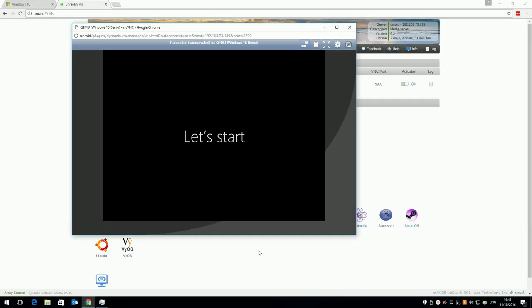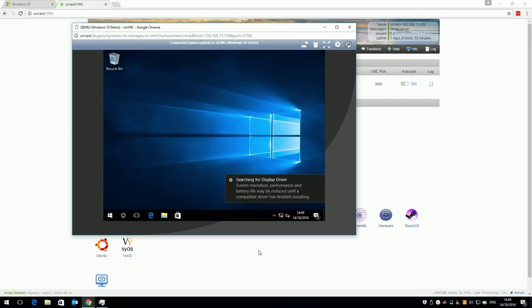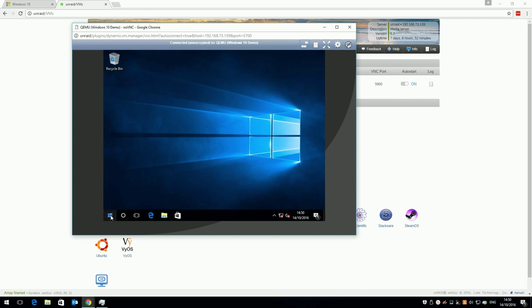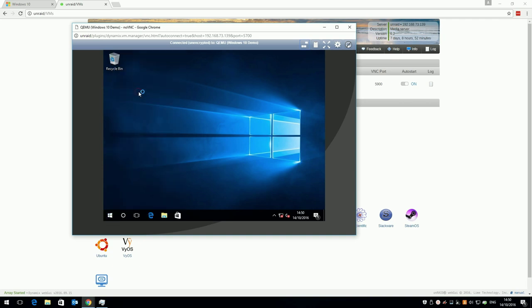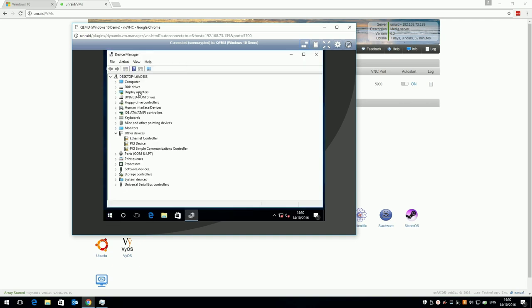Windows will load as many drivers as it can, but there's a few we must do manually. Open device manager by right click and start, and click device manager. You'll see three devices which aren't recognised.